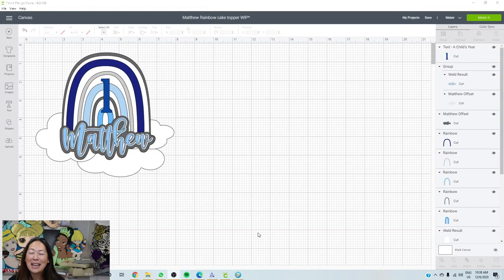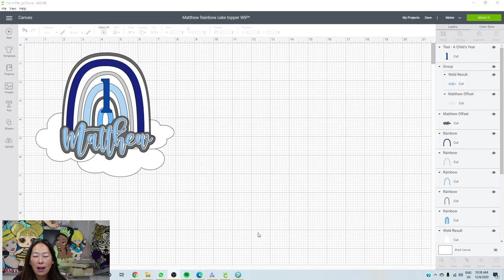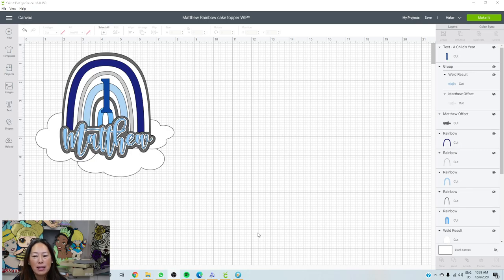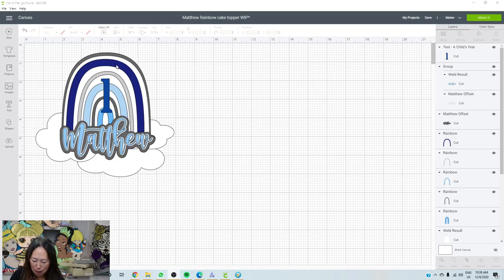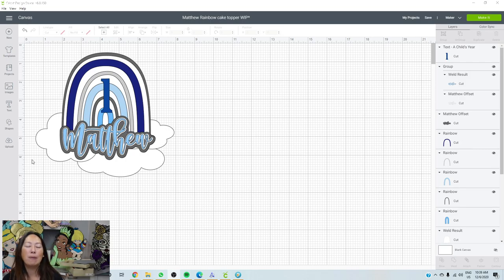Hi, this is Anne. I wanted to do a quick cake topper tutorial today — how to create an offset and just make a simple cake topper. I'll show you how to customize the colors and all that good stuff. This is one of those new types of rainbows we're seeing where it's a little bit funky with the shapes. So let's just get started.